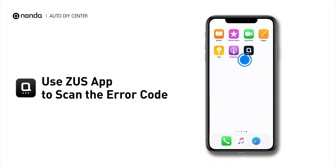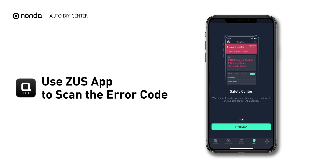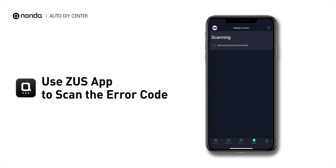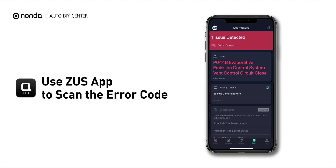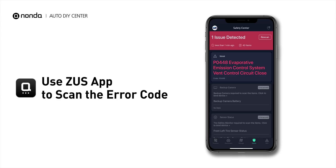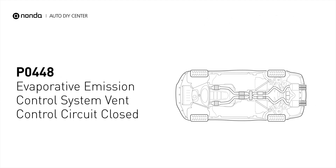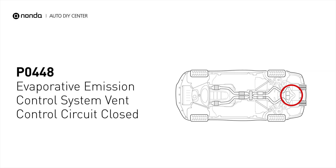Use the Zeus app to scan your vehicle and see the error code P0448. It means that the circuit for the EVAP system vent is shorted, or that the valve for this system is stuck in the closed position.